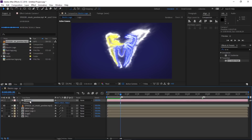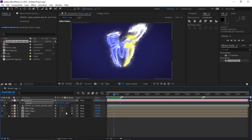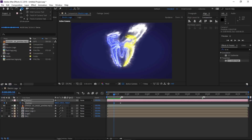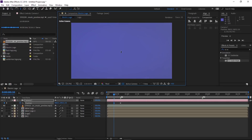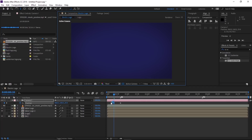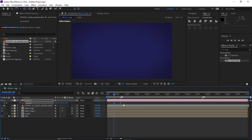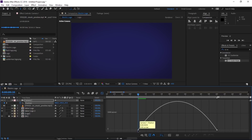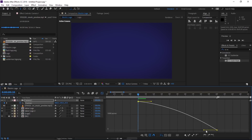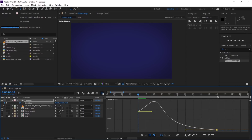Move the time indicator to the first marker. Select the camera and press P to reveal the Position property, make a keyframe. Go back 10 frames by pressing Shift+Page Up, make another keyframe. Select the Track Z Camera tool and zoom out — hold Shift to zoom the Z axis faster. Select both keyframes, press F9 to Easy Ease them. Open the Graph Editor, click Fit All Graph to View, select the first keyframe and increase its speed, then select the last keyframe and give influence to the handle by holding Shift.